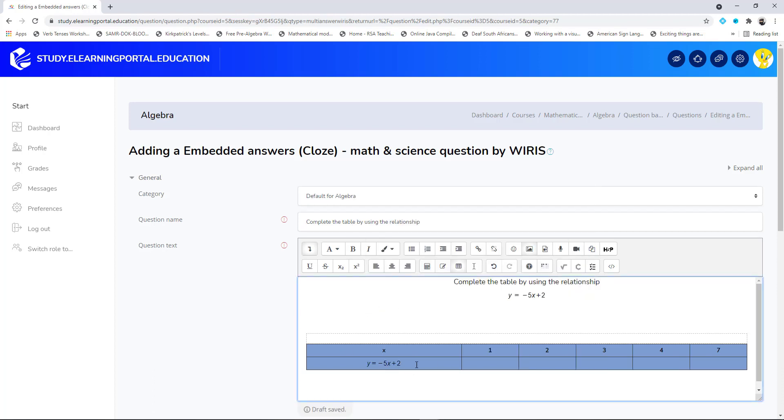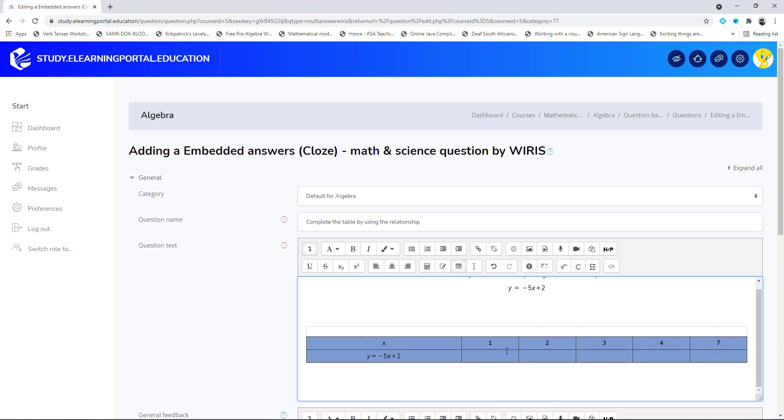So now learners should be able to type in their answers here. What makes WIRIS so special is that we can actually use a pop-up equation editor where they can add their answers. I'll show you now. For this we'll use the curly braces open and close.